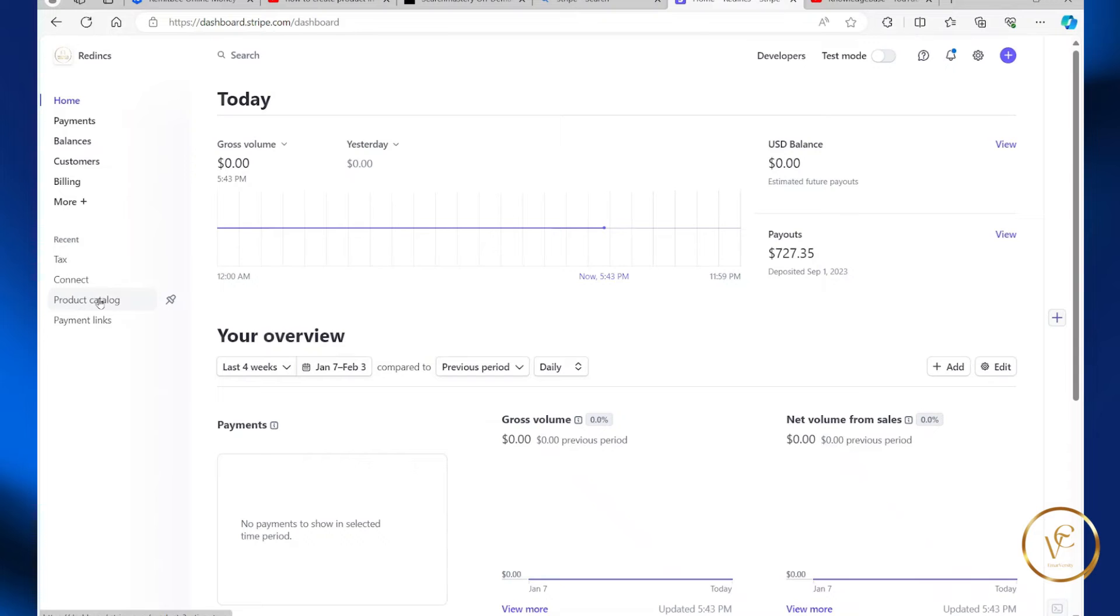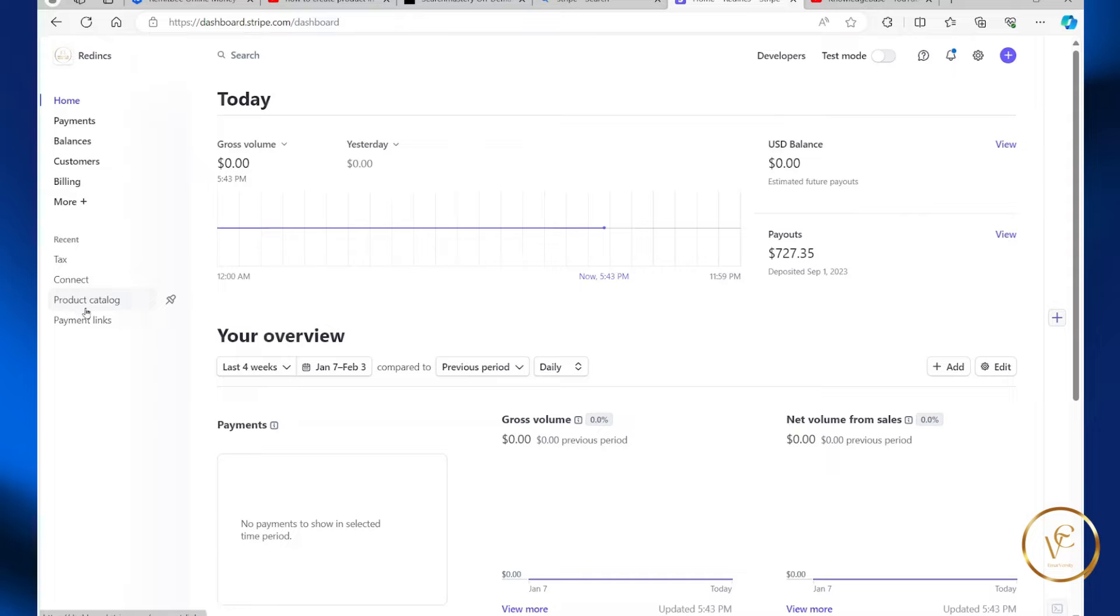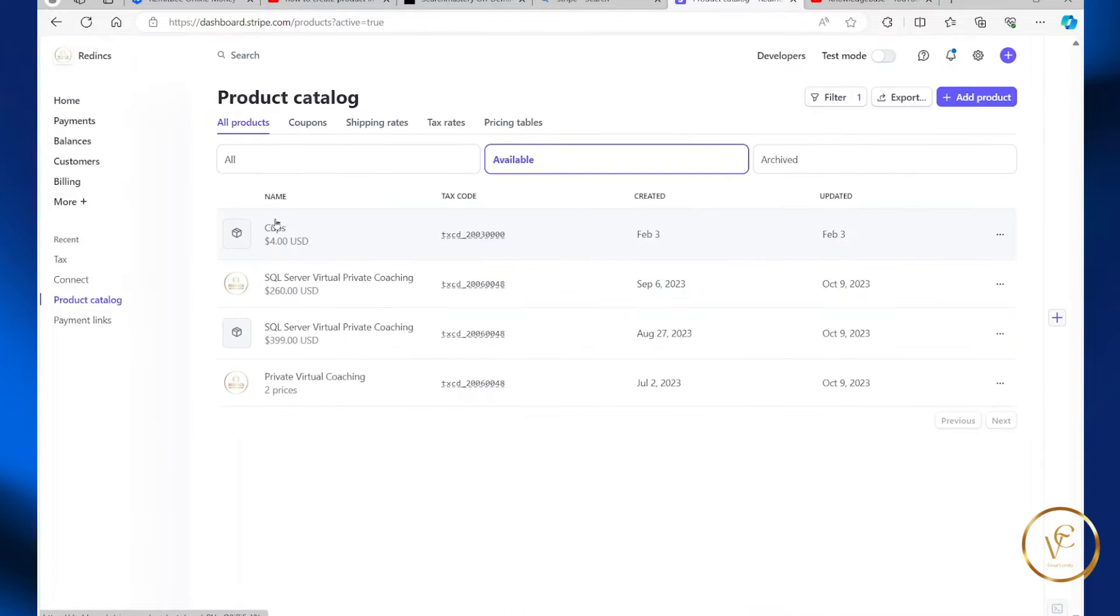In this video, I will be sharing with you how you can change a product price in Stripe. So what you're going to do is select product catalog, select the product that you want to change.